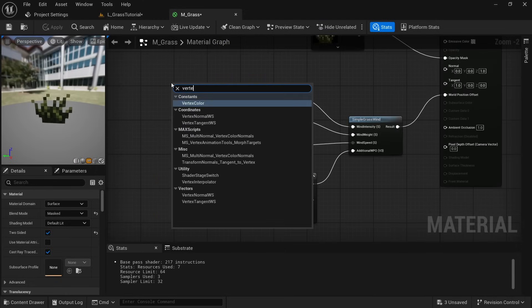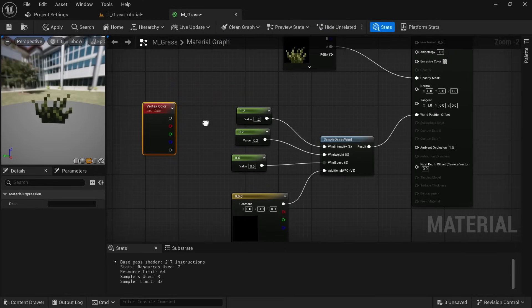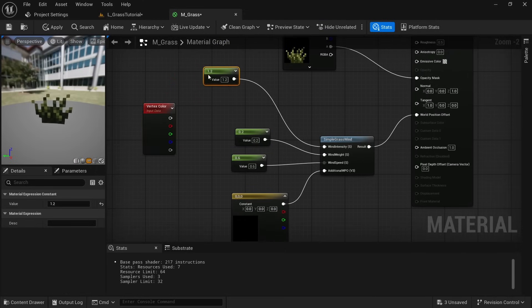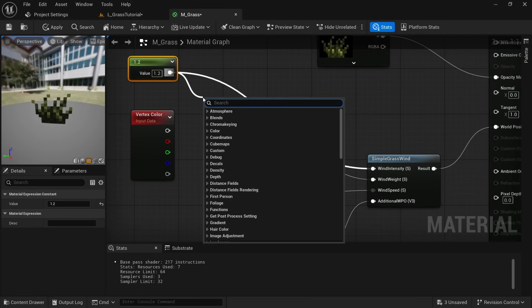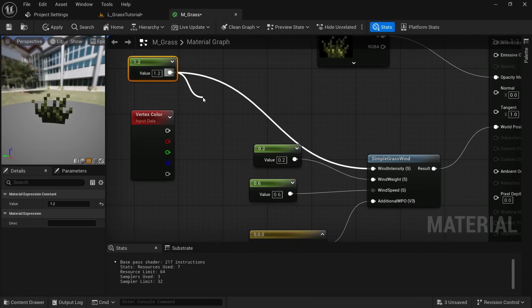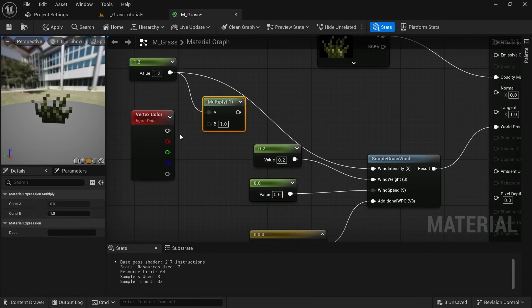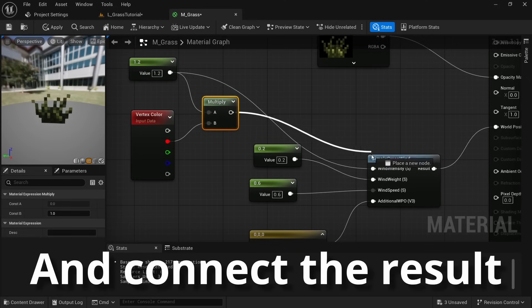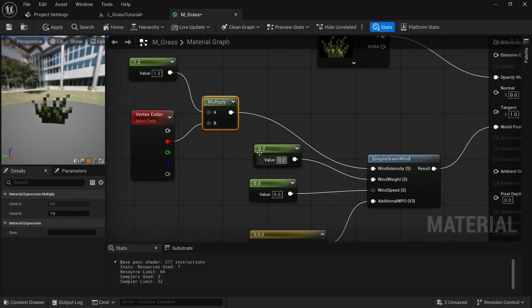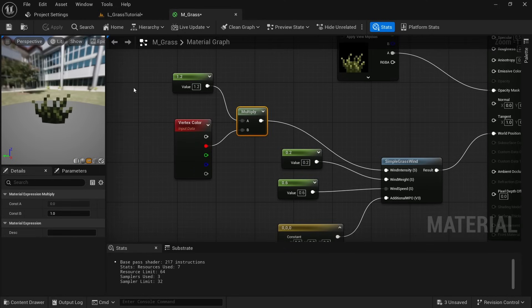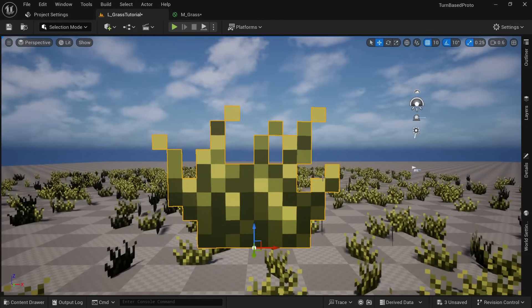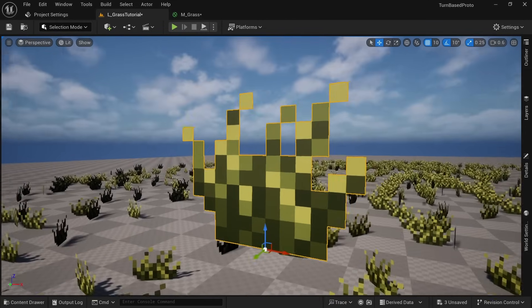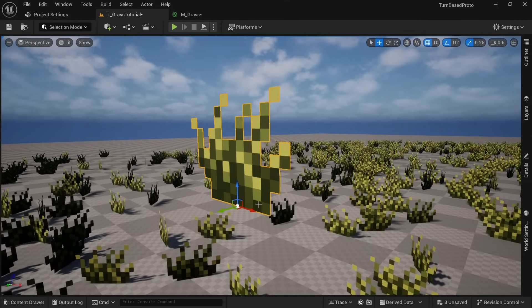Right click and get the vertex color, then drag off from the scalar we've been using for the wind intensity, look for multiply and then plug in the red channel of the vertex color. Apply and wait. Even though nothing changes here in the preview when going back to the map you can see that the root of the grass is now still while the upper part is moving.